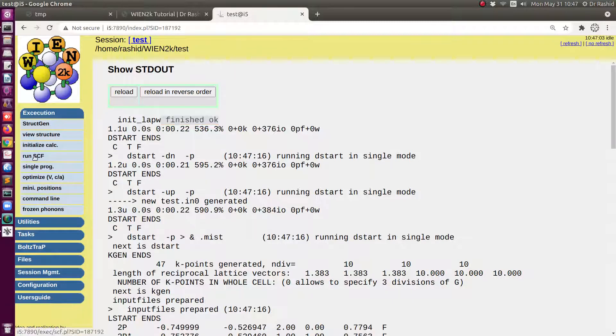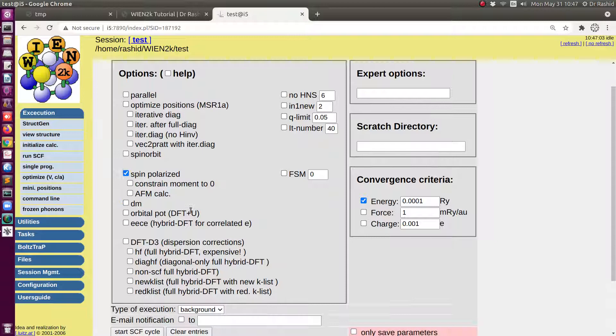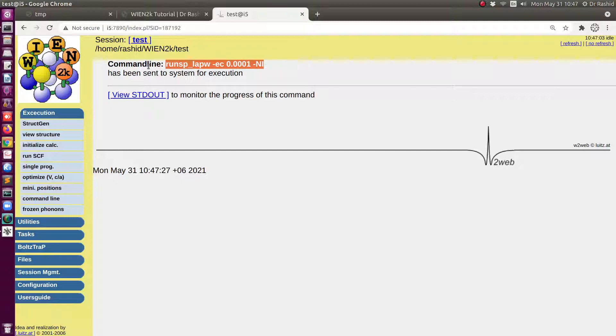So I will run the SCF calculation this time only with spin polarization option. You can see the command line here. This is the command that is been executed. If you like to do this in terminal you can use this command.